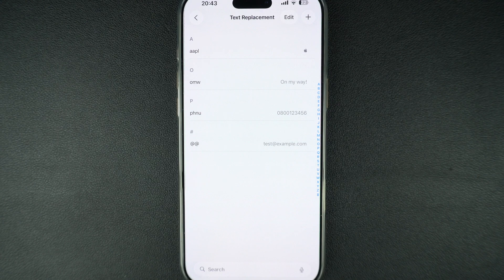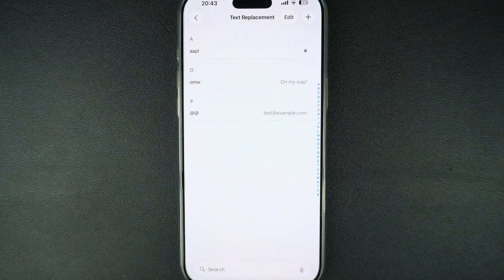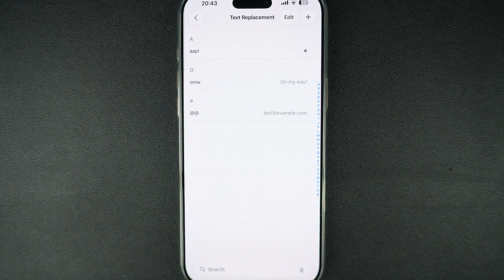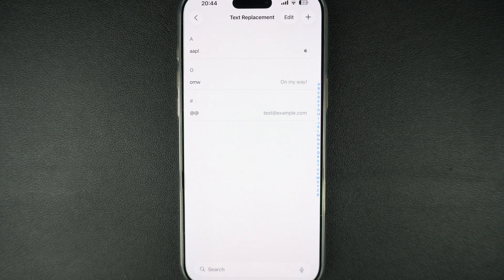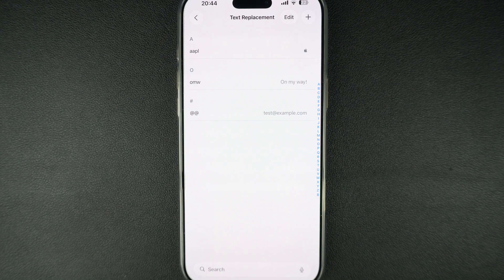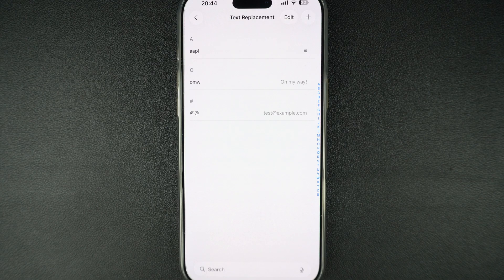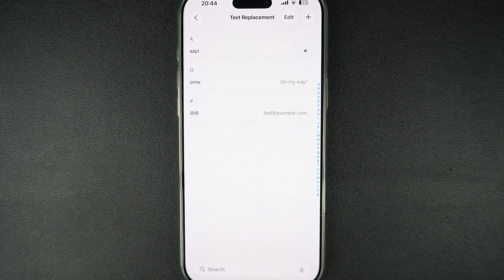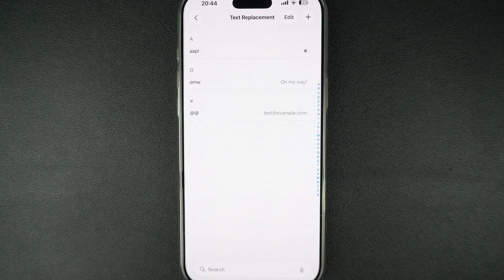If you're using multiple Apple devices like an iPad or Mac and you're signed in with the same Apple ID, your text replacement will automatically sync across all your Apple devices using iCloud. That way you only have to set them up once.